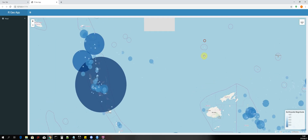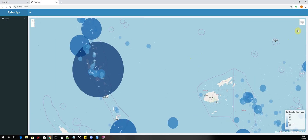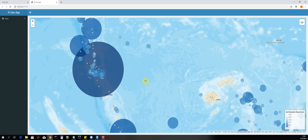Not only that, but we will also be able to add multiple base maps. Right now we have the OpenStreetMap base map, and we can change that to use the World Street Map by ESRI as our base map.